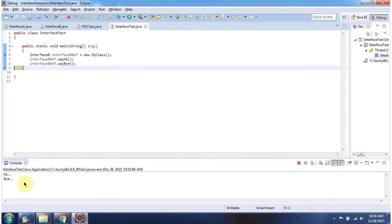Here you can see the output. And this is about how one interface can extend another interface. Thanks for watching.